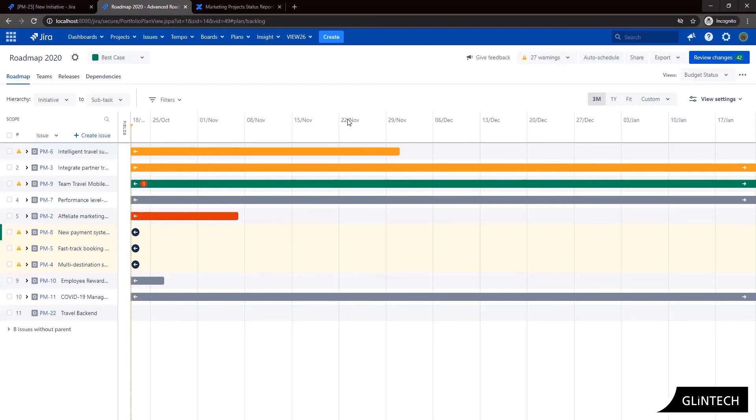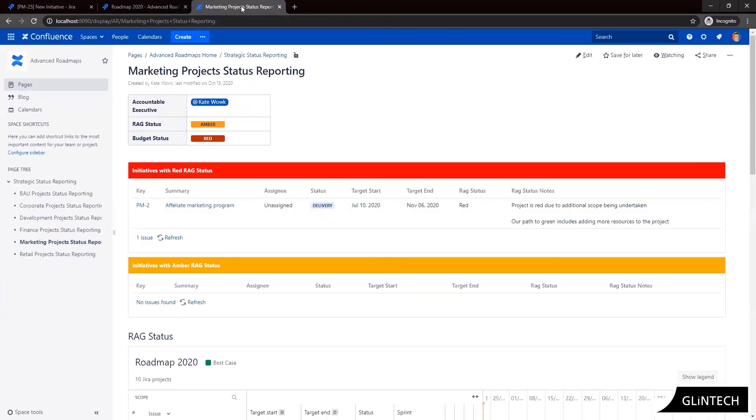So let's now take a look at how we can create some holistic dynamic reporting that we can share across multiple stakeholders in our business. So let's move on to Confluence now.